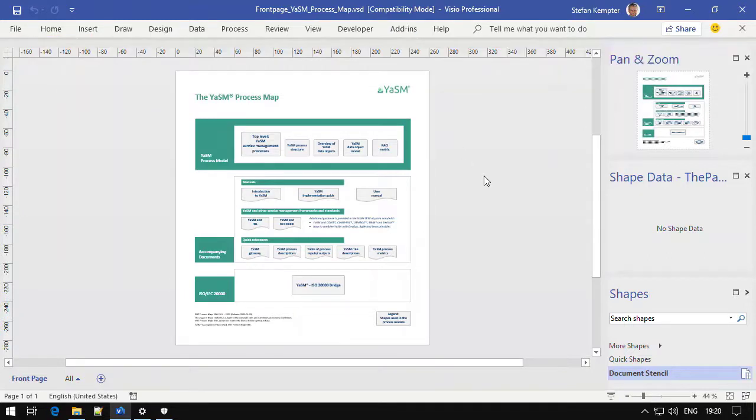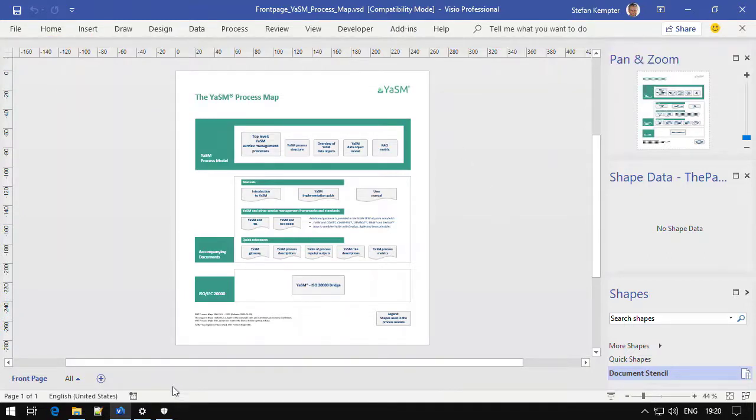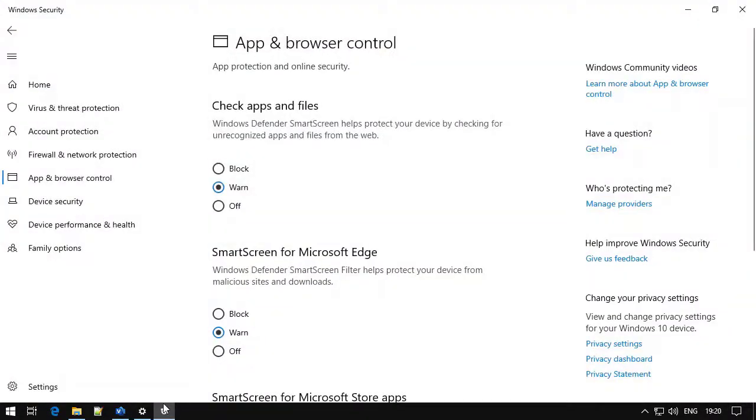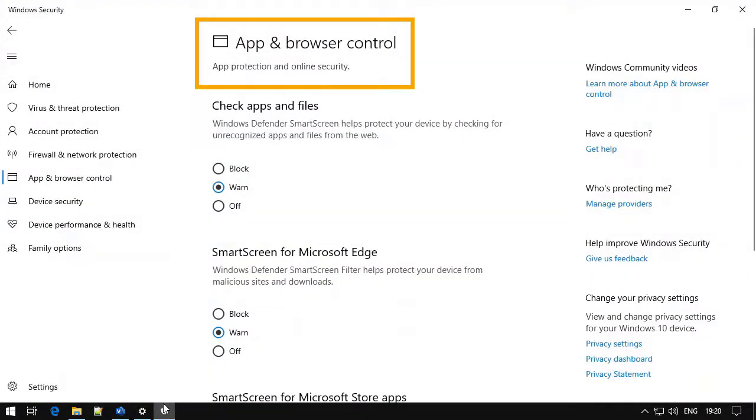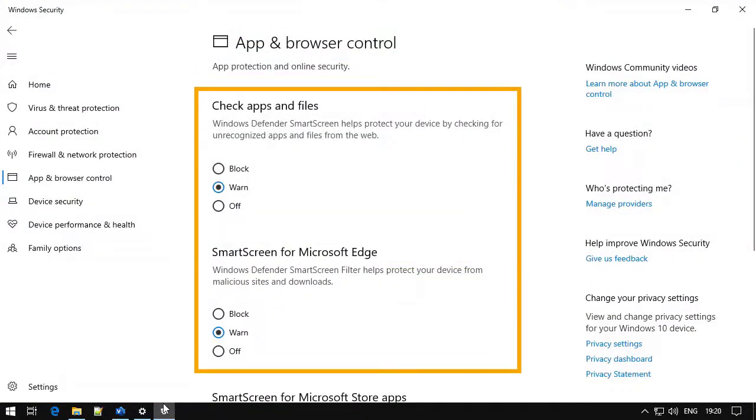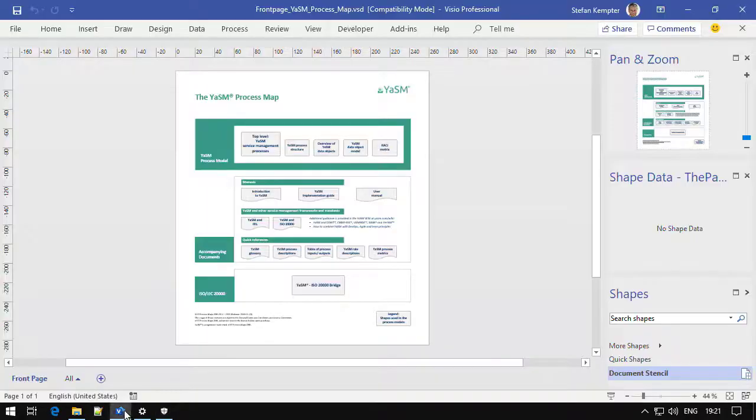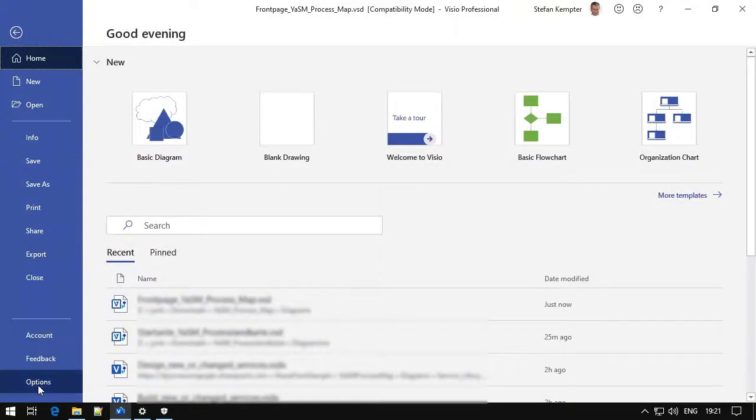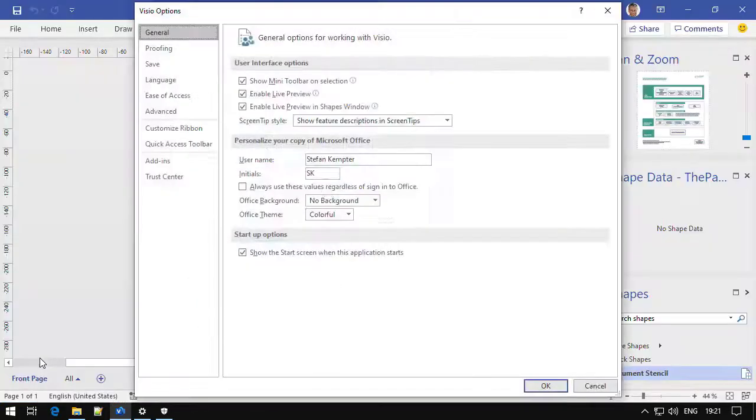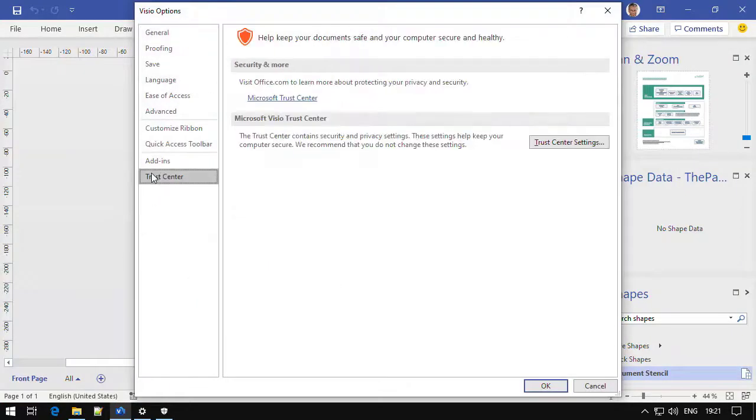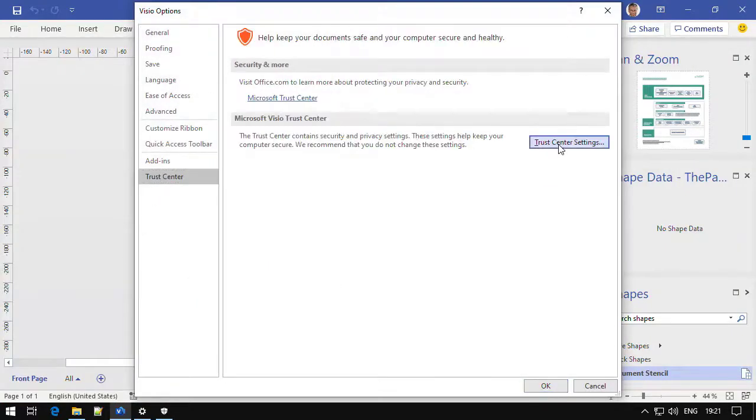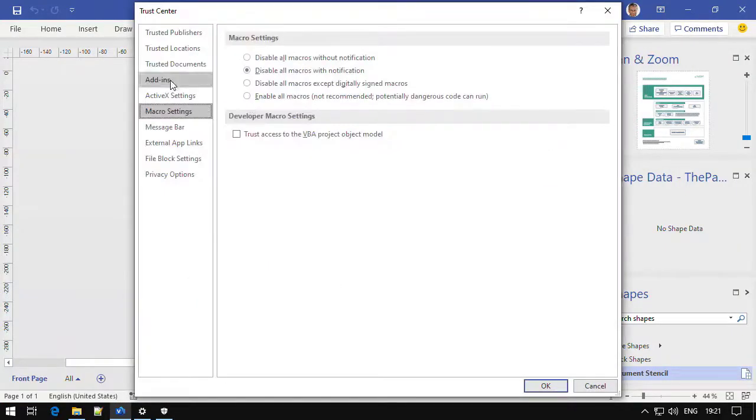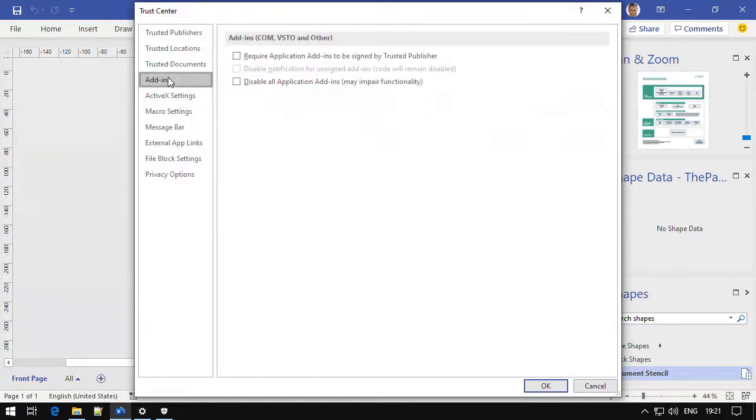If you still have issues with installing the add-in, you can also check in Windows Security under App & Browser Control if any settings in here prevent you from installing the add-in. And you can examine the Visio options, especially the Trust Center and the settings for add-ins, where we have some settings that may block or disable certain add-ins. If any of these boxes are checked, you can try to uncheck them before installing the add-in.